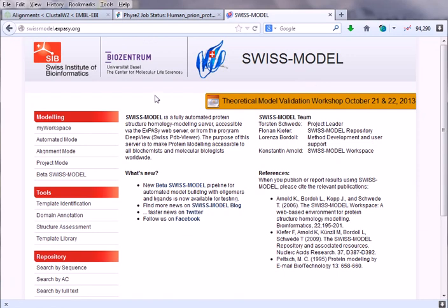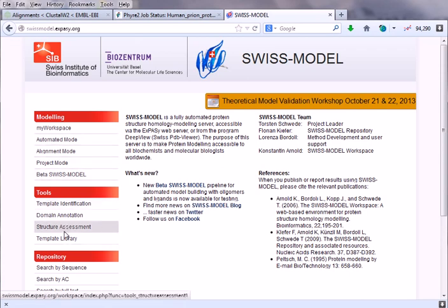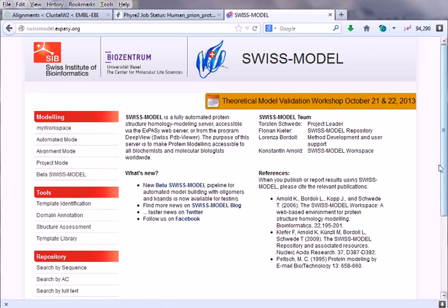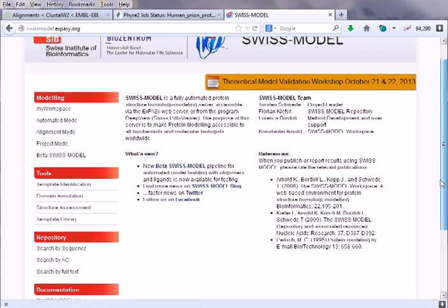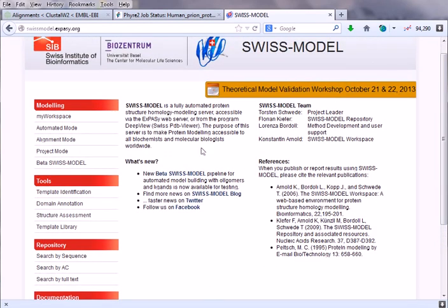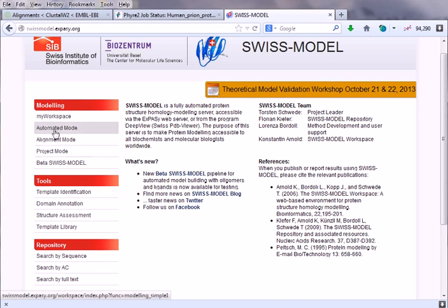In the Swiss-Model server page, we get different modeling types: my workplace, automated mode, alignment mode, project mode. As we are just at the beginning of our bioinformatics practicals, we simply click the automated mode. The project mode is for those who are doing active research using bioinformatics, where you need different imaging processes and programming.